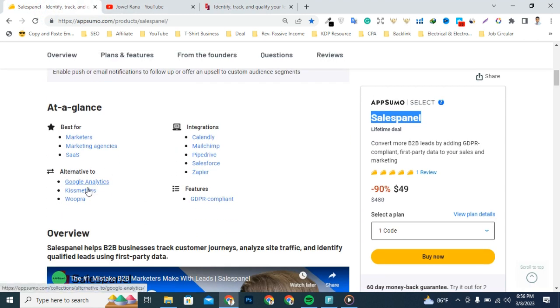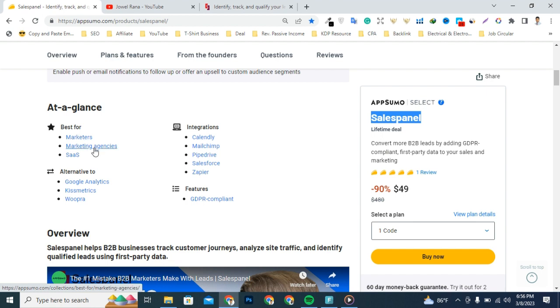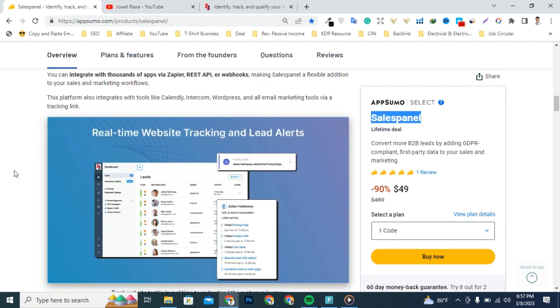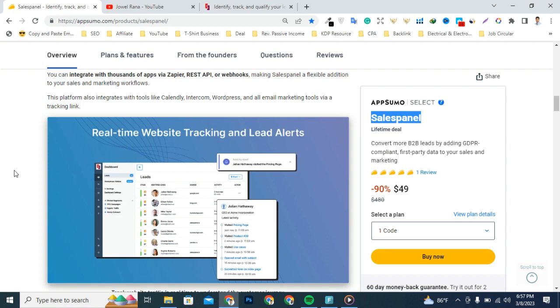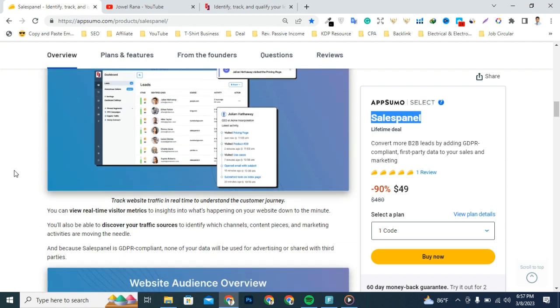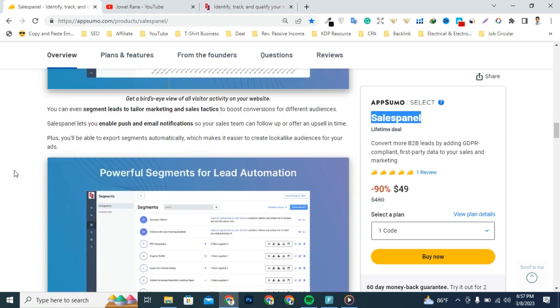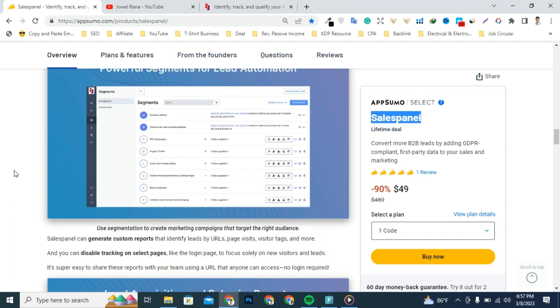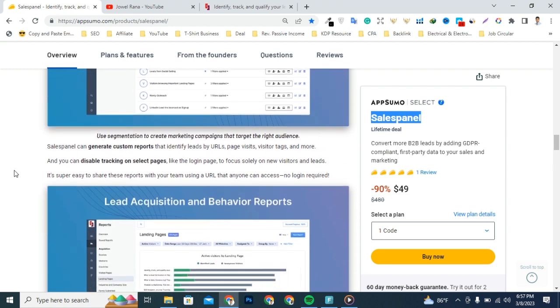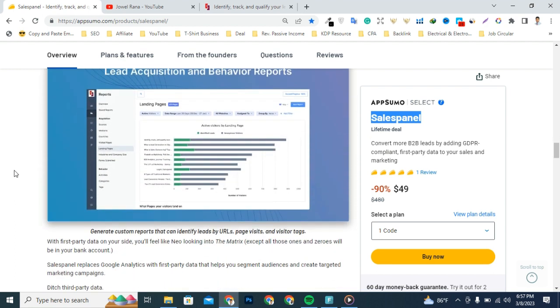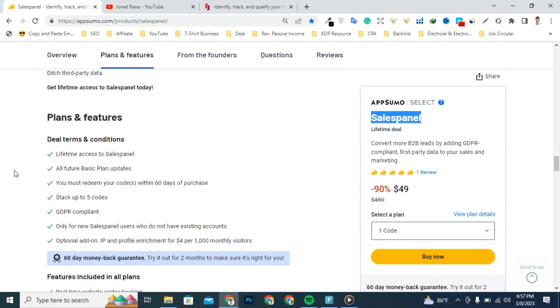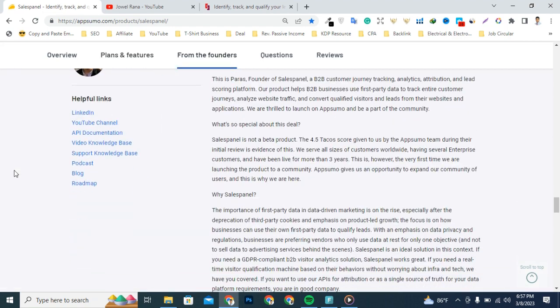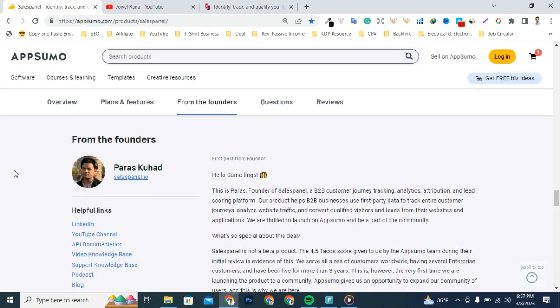It's an alternative to Google Analytics, Kissmetrics, and others. Most importantly, this tool has been designed for marketers and marketing agencies who want to track, identify, and qualify leads. You can also track website activity in real time and synchronize GDPR-compliant first-party data with your CRM. I'm going to briefly explain all the features and deal terms.